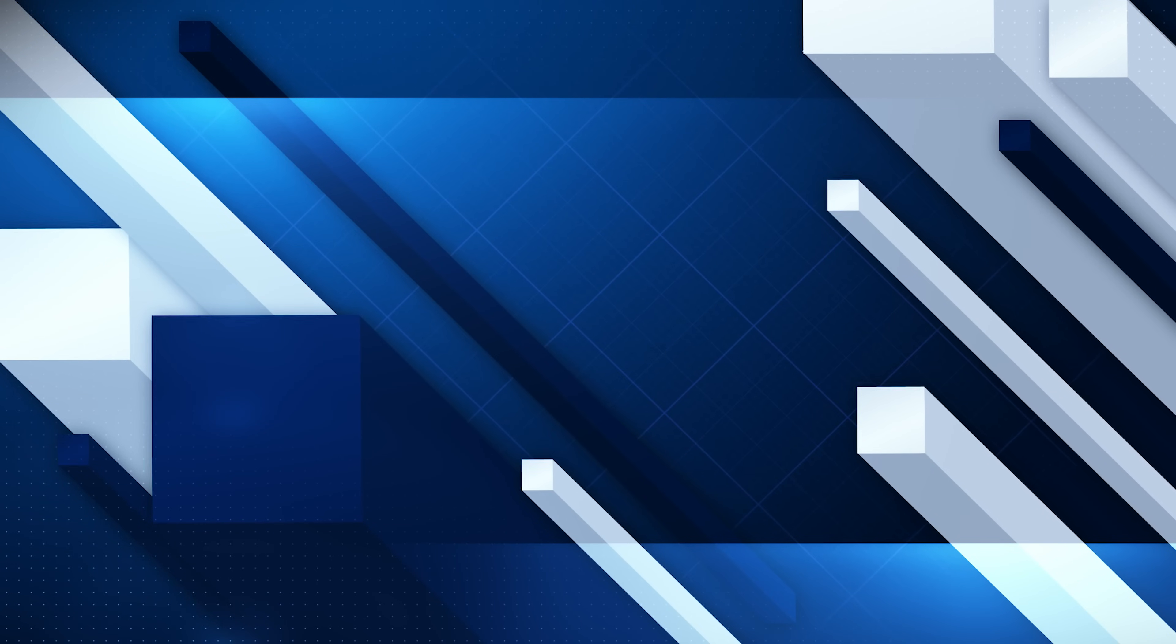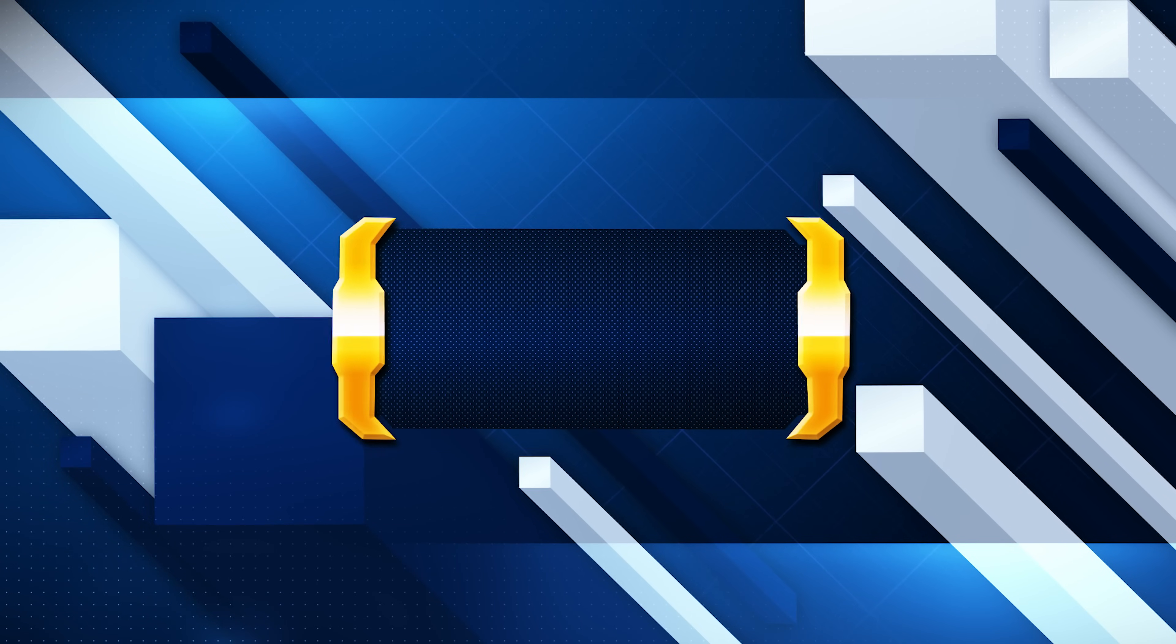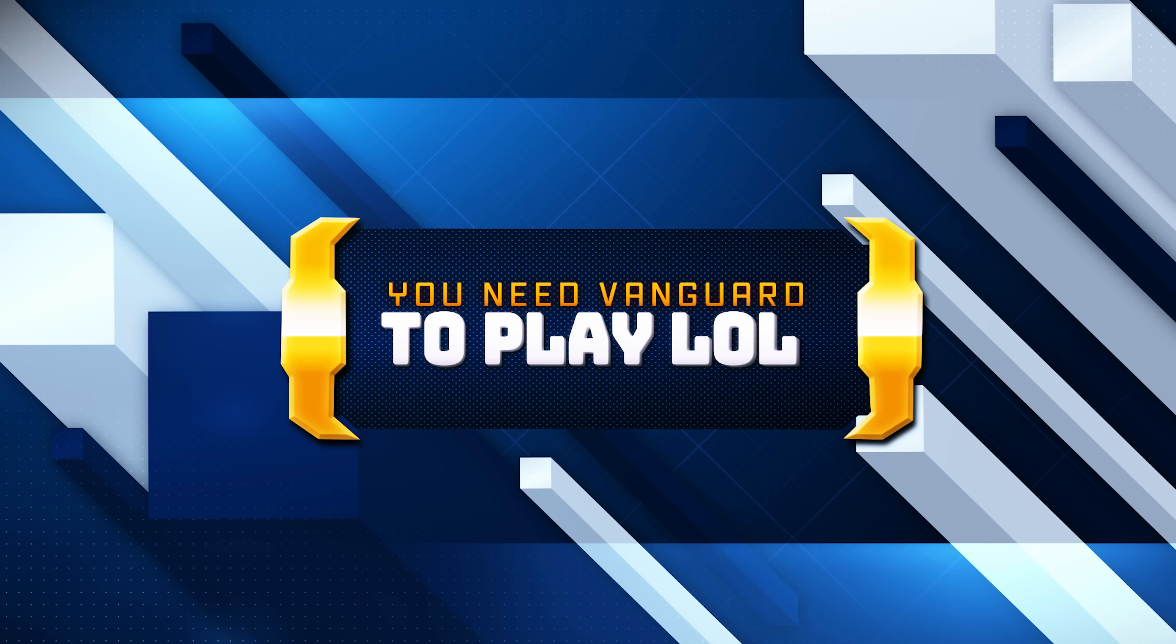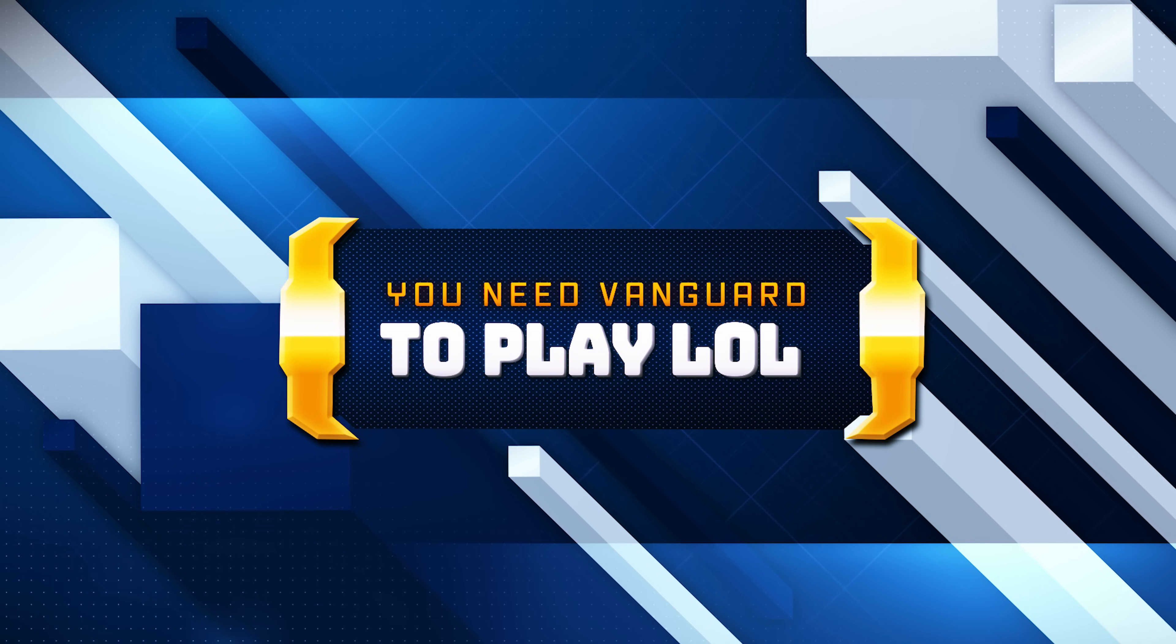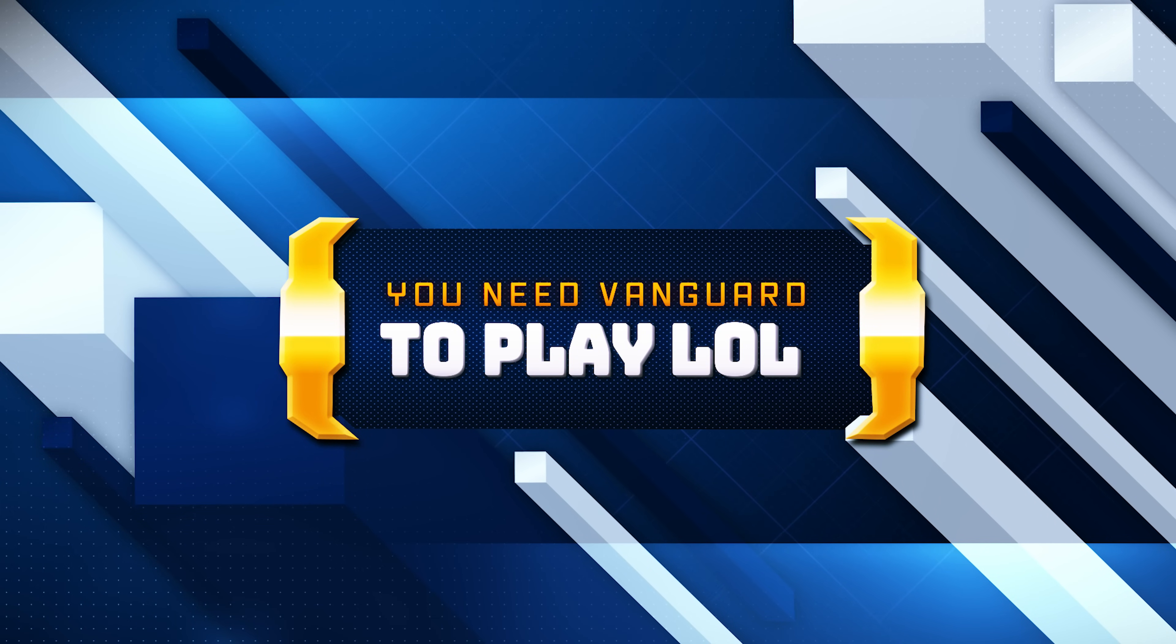The error message 'you need to have Vanguard running to play in League of Legends' typically occurs because of issues with the Riot Vanguard anti-cheat system.